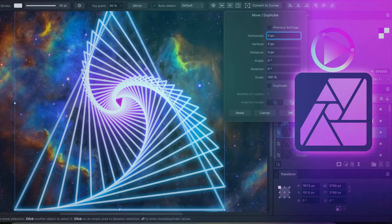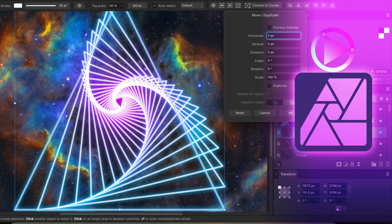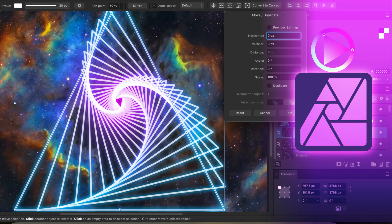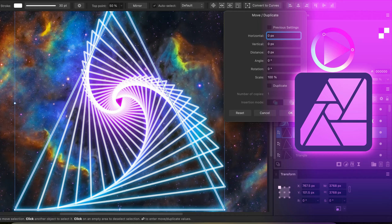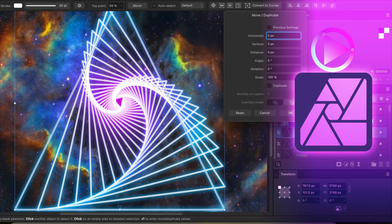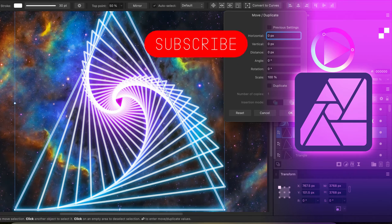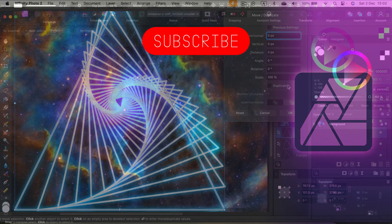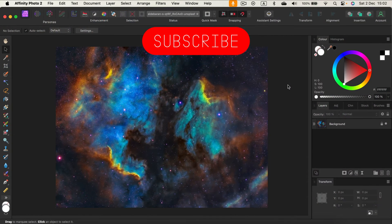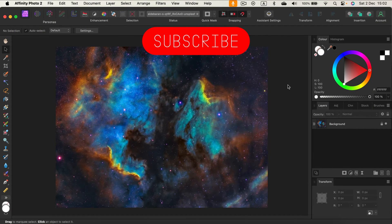Hey there, with update 2.3 for Affinity Photo we received several new features that I covered in the previous video, but they also added some smaller improvements and minor changes. One of those minor changes affects a new dialog box that was introduced in 2.2 a few months ago.